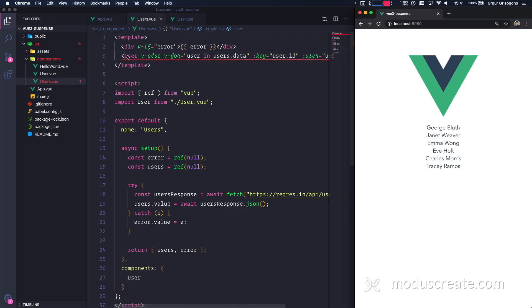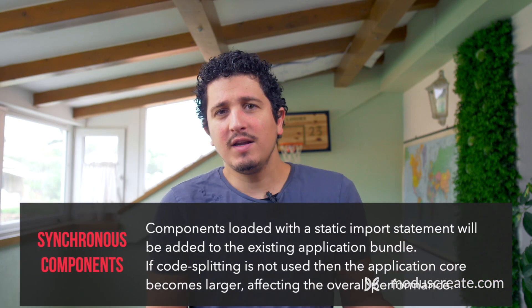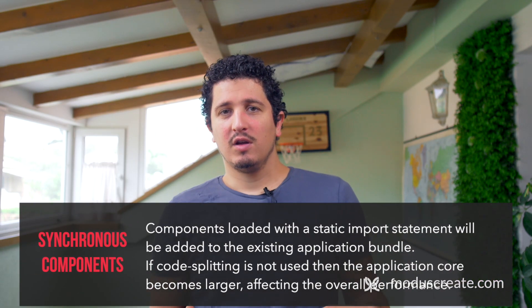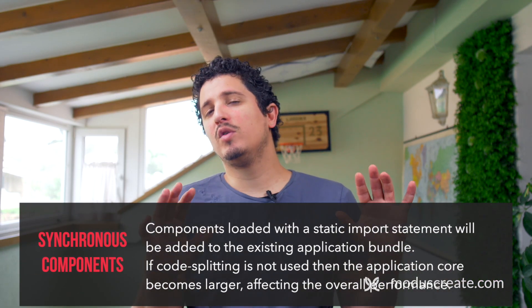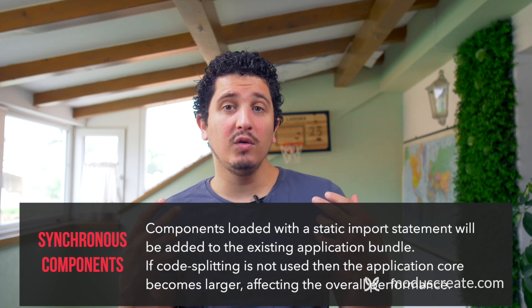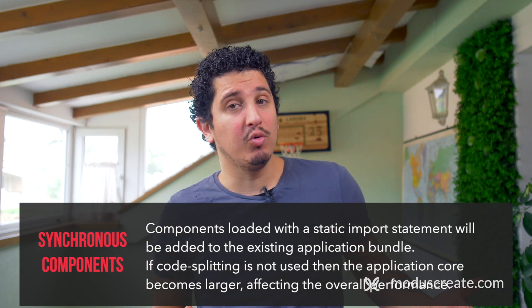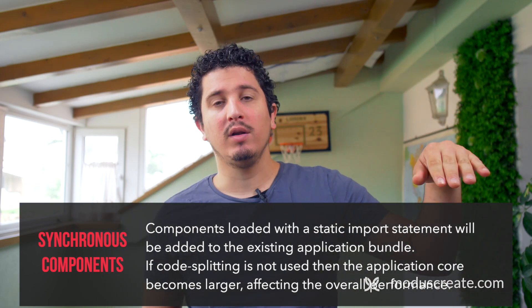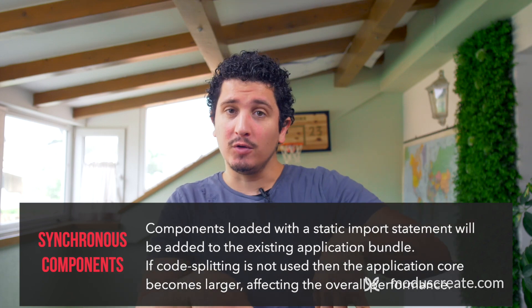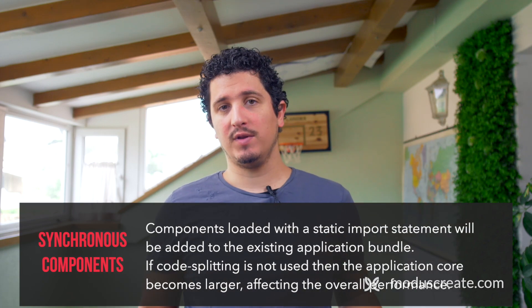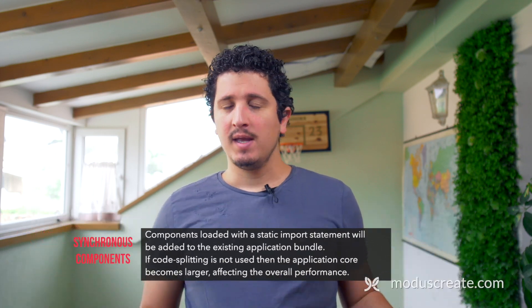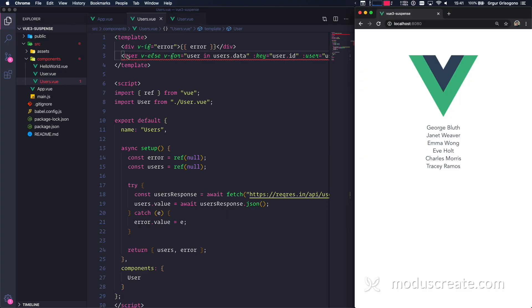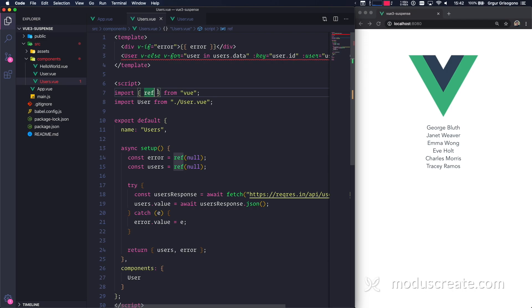So what we created is a synchronous component, so to speak, because we use a static import. The user component is going to be bundled with the rest of the application. Now, I don't want that anymore. I want the user component to be dynamically loaded, loaded on demand.